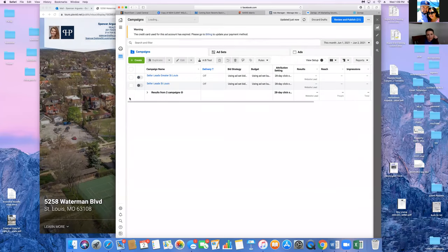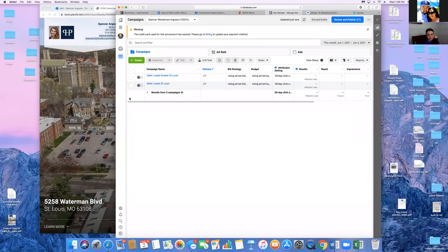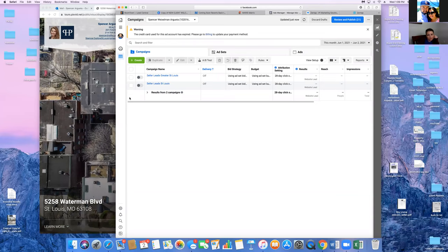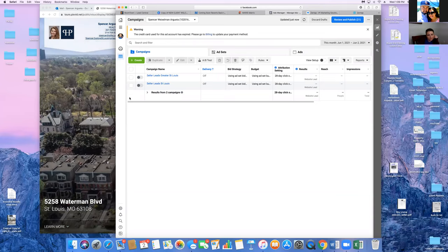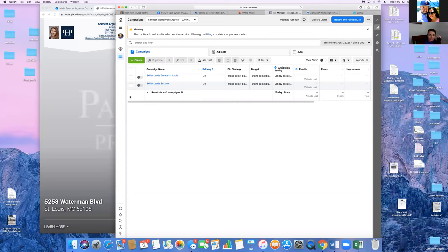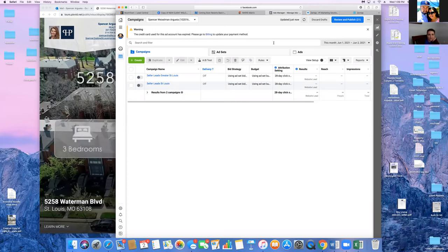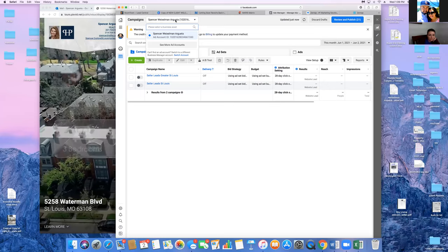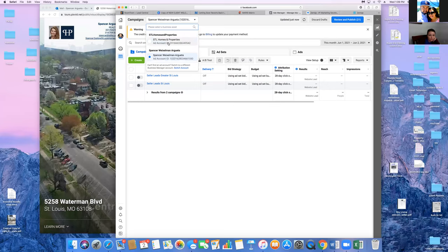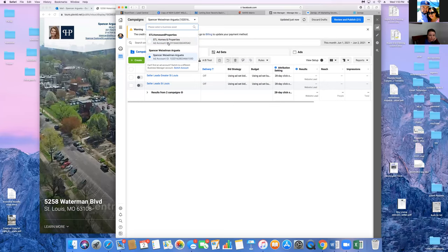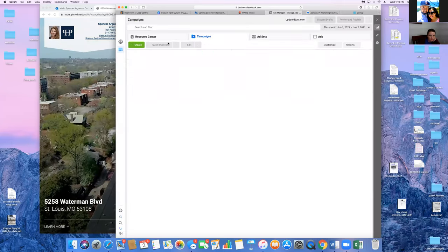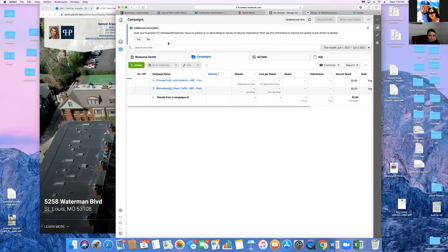Everybody has an Ads Manager, but those who run Facebook ads consistently set up a Business Manager. All that does is give you more analytics and the ability to assign people to your business page — just more options. In this case you may just need an Ads Manager. Click the drop-down at the top — your name Spencer — and click 'See More Ad Accounts.' The top one is your Business Manager, so I'd suggest running everything out of that.